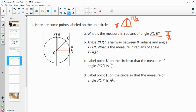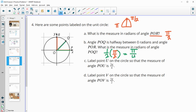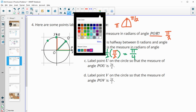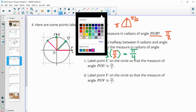Now angle POQ is half of angle POR. So POQ is half of this angle — half of π over two is equal to π over four. Then we want to label point U on the circle at three π over fours. Here's one π over four, here's two π over fours, so three π over fours would be right in the middle here. So one π over four, two π over fours, three π over fours — and we label that point as U.